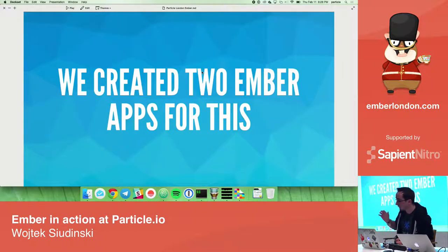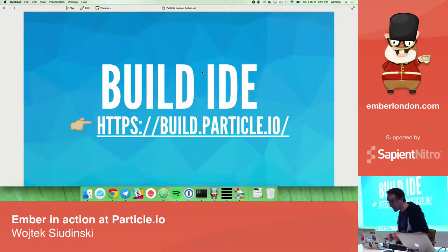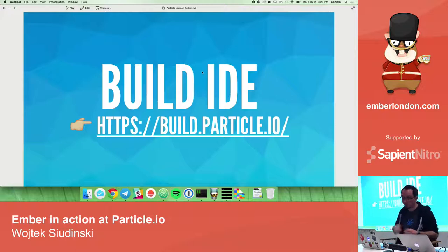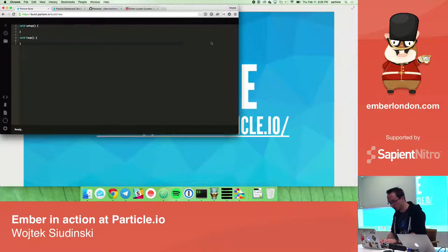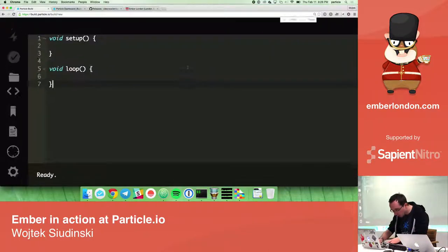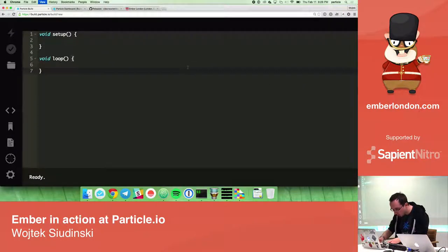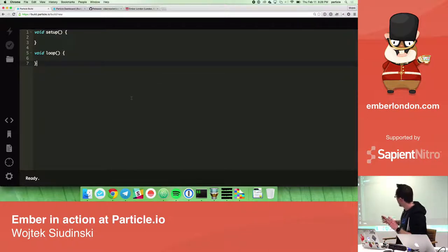To handle those two problems, we created two Ember apps. The first is Build, which is our web IDE. We tried to keep it as simple as possible. This is the entry-level IDE.